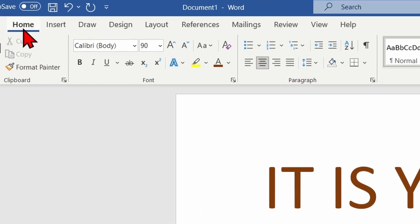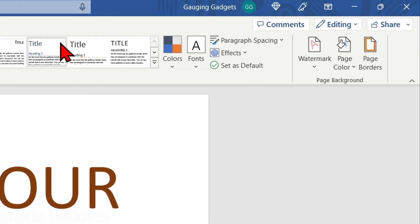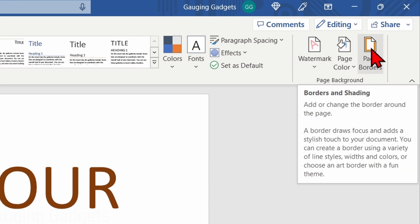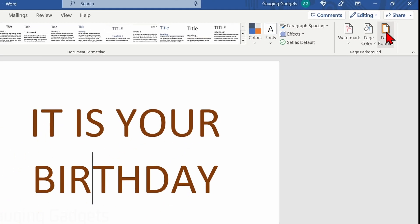From there, all we need to do is go up into the top ribbons and select Design. And once we're in Design, go over to the right all the way and you'll see Page Borders. Go ahead and select Page Borders.